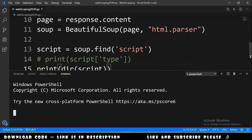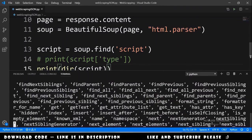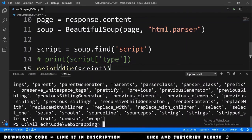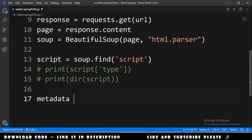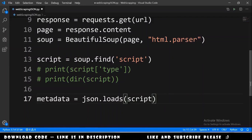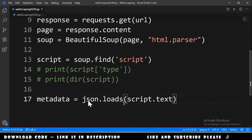We look at the attributes of the script element. We can see many attributes, but the important part for us is the text. We declare a variable called metadata equals json.loads(script.text) to parse the JSON data.